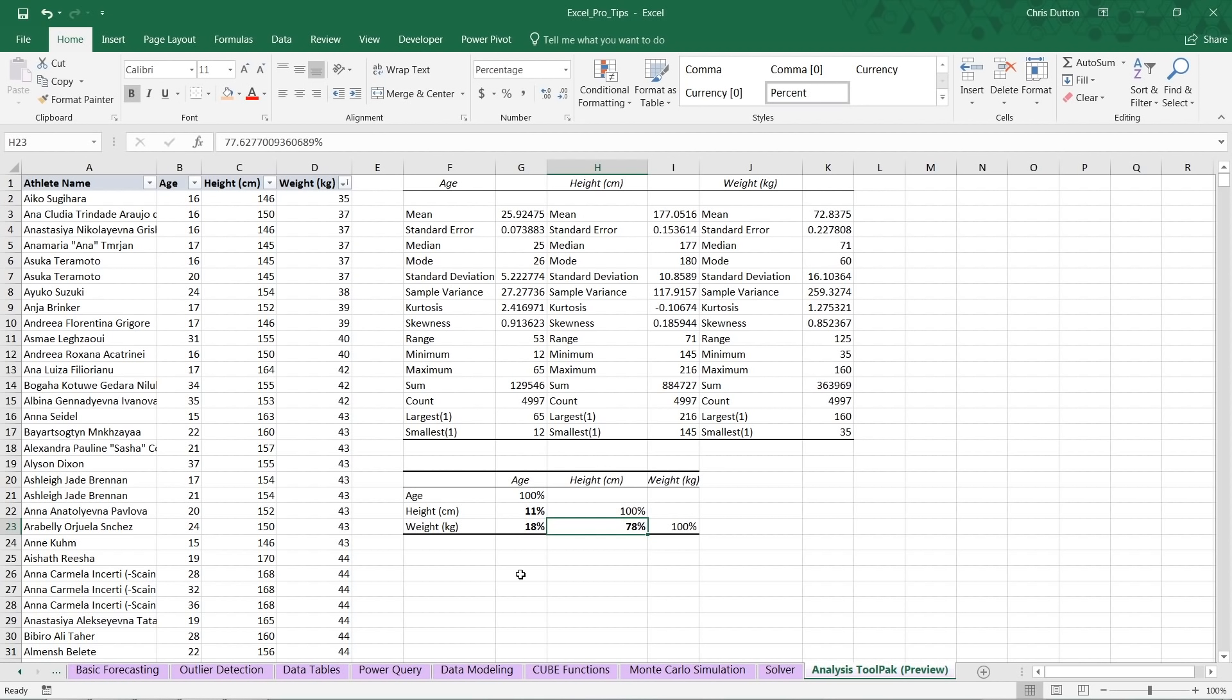And again, I won't be diving into the other kind of more complex tools within that Analysis ToolPak, but I'd encourage you to explore those options and try playing with those tools for yourself. So there you have it. Quick primer, quick preview of the Analysis ToolPak.